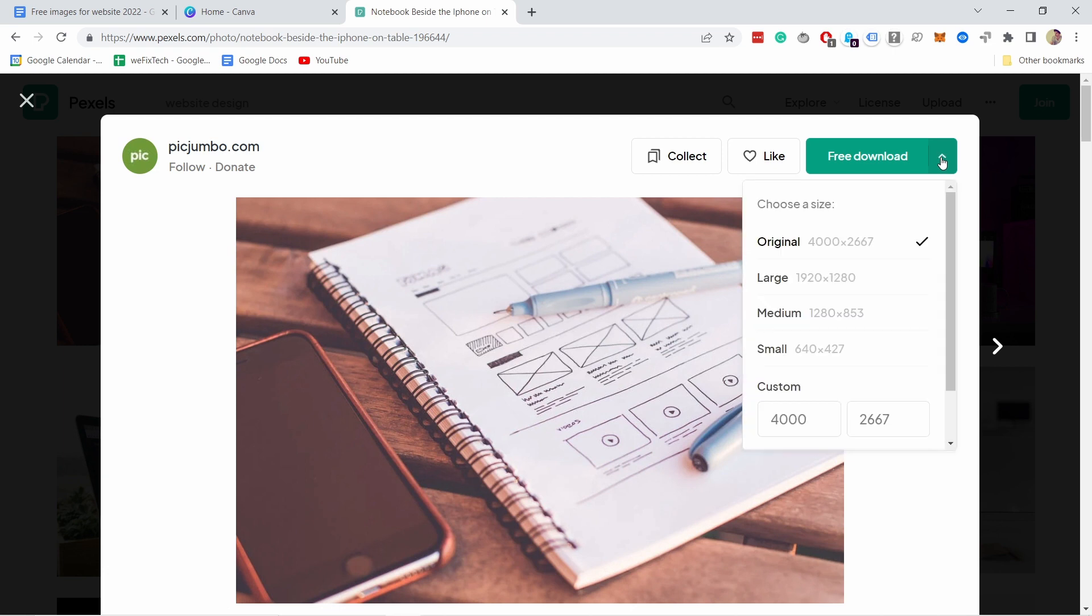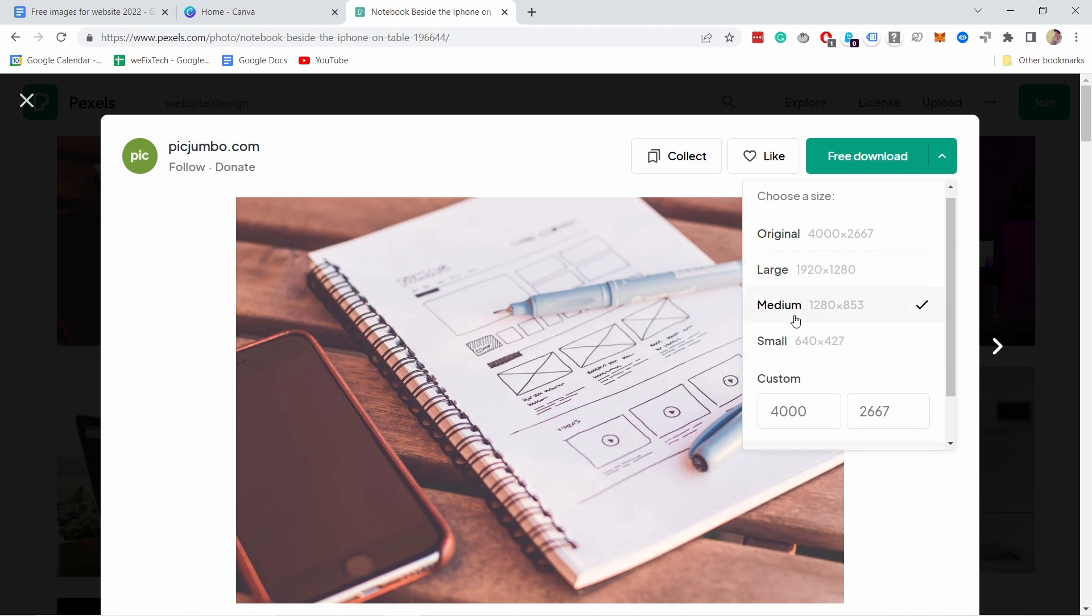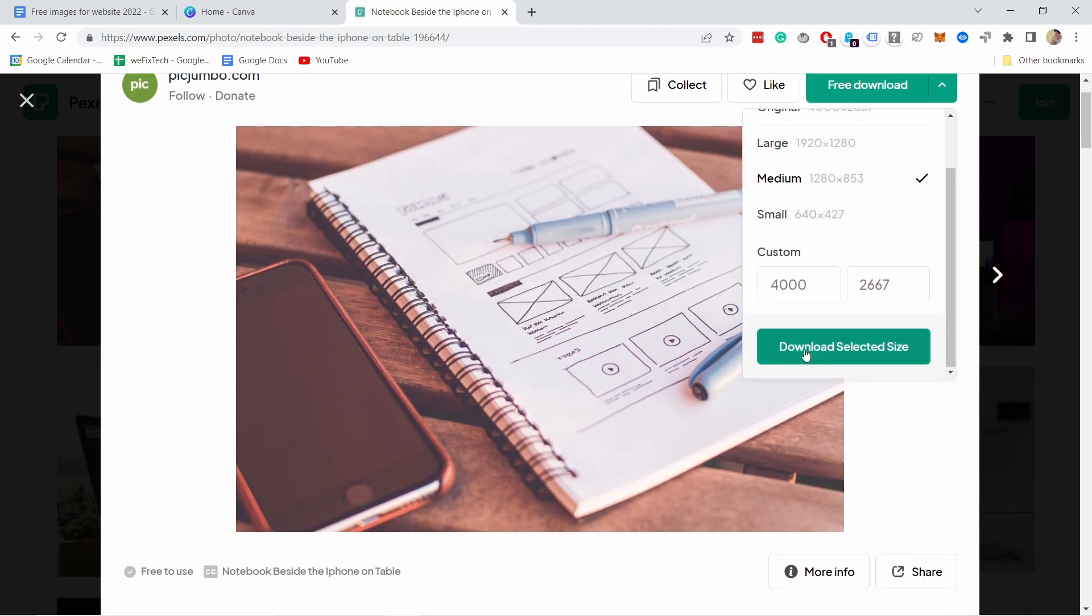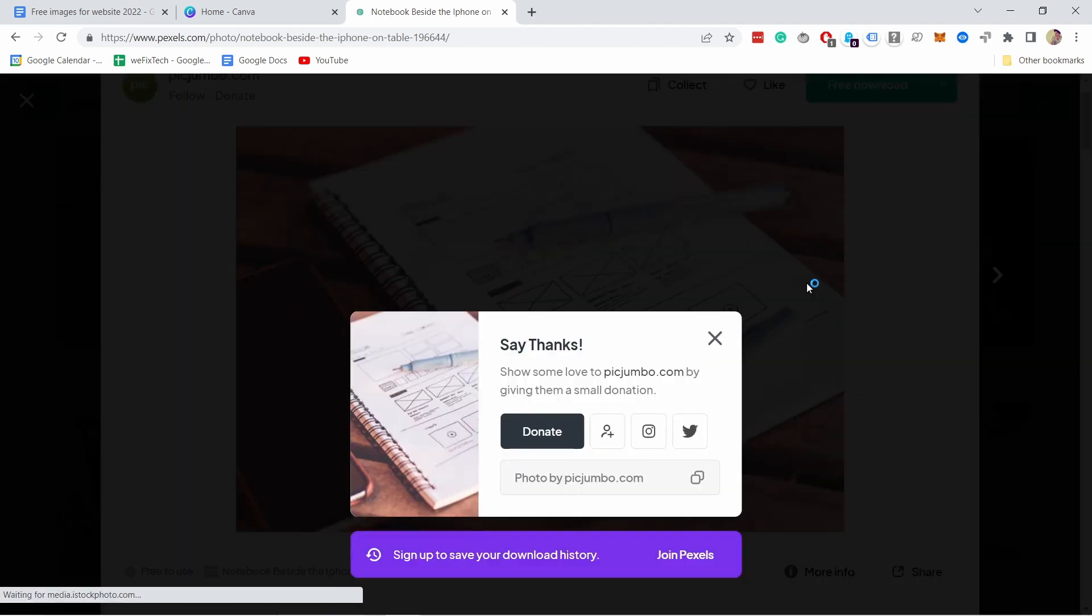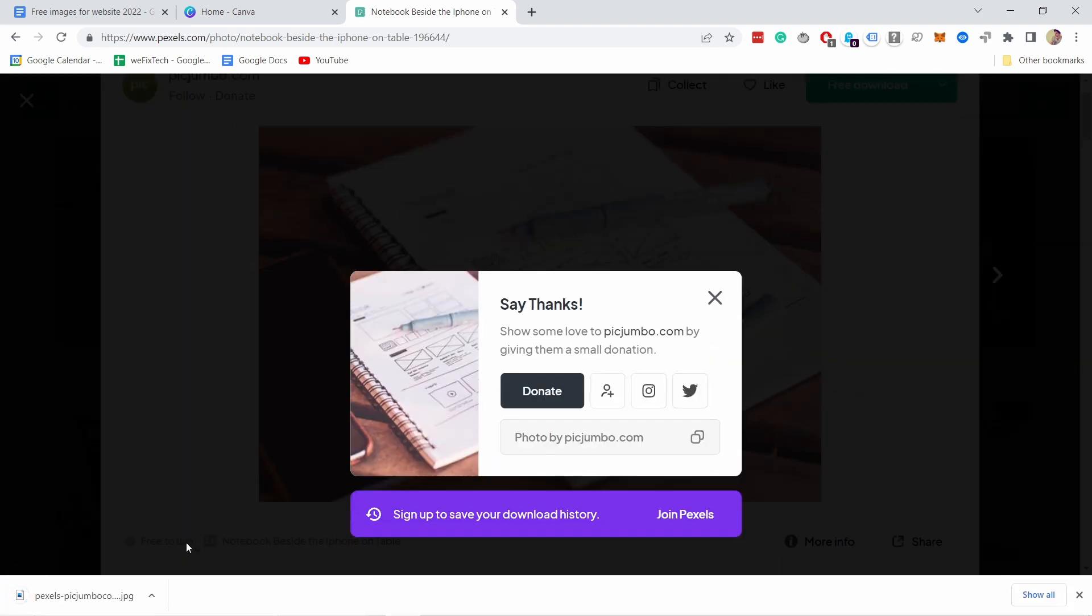Or if I click on this arrow, you can also download a smaller size. So for example, for me, I think I can just get away with the medium one. So I'm going to select the medium, scroll down, download selected size. And now it's downloaded to my computer.